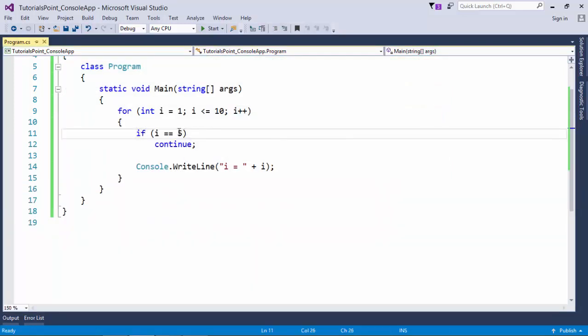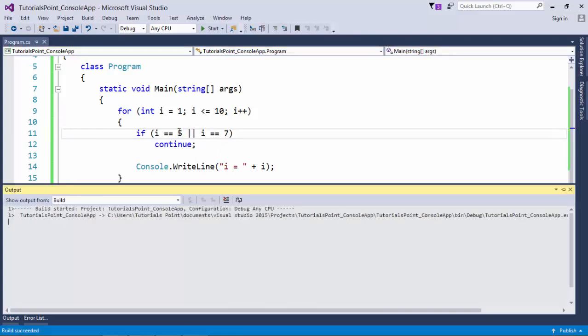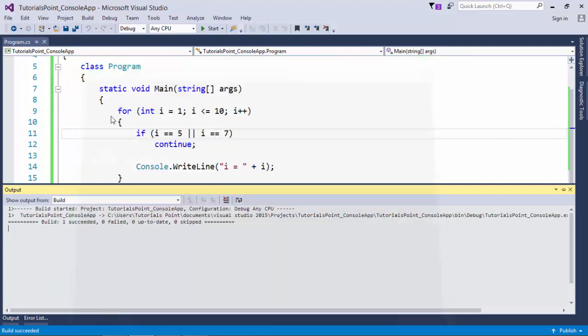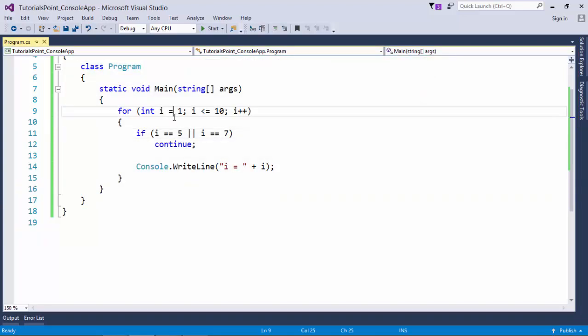Similarly if you want to put it multiple times, like if i is equal to 7, then in both the cases 5 and 7 it will be skipped.